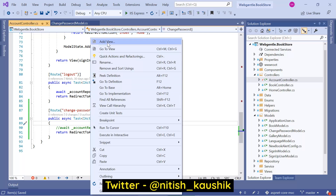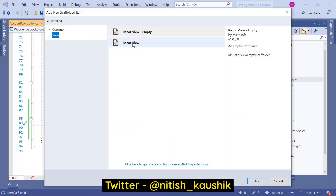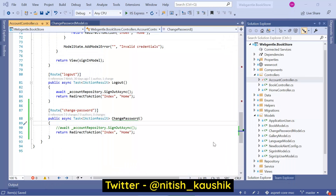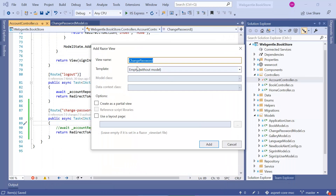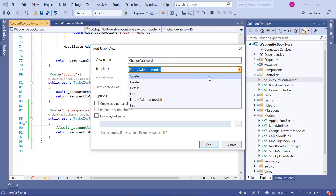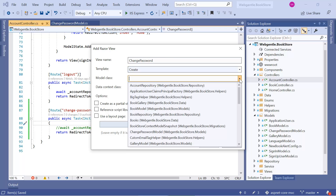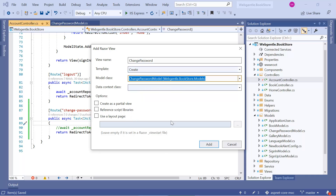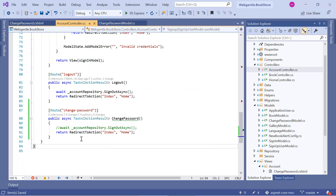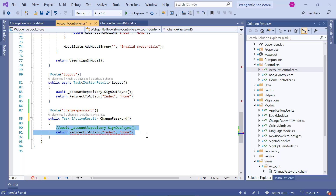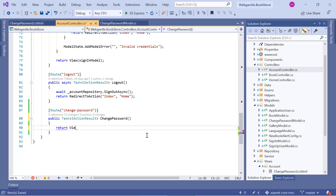Right-click on the method, choose Add View. We need a Razor view, so click Add. Here you can see the name of our view. Let's choose the Create template, and the model class is ChangePasswordModel. We also want to use a layout since this page will be available only for logged-in users. Click Add, then return the view. We don't need the async keyword here since we're not performing any async operation — we can simply use return View.